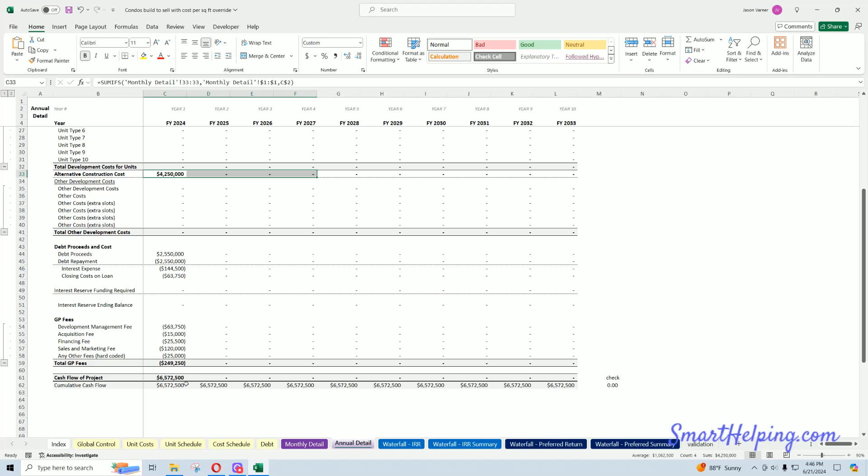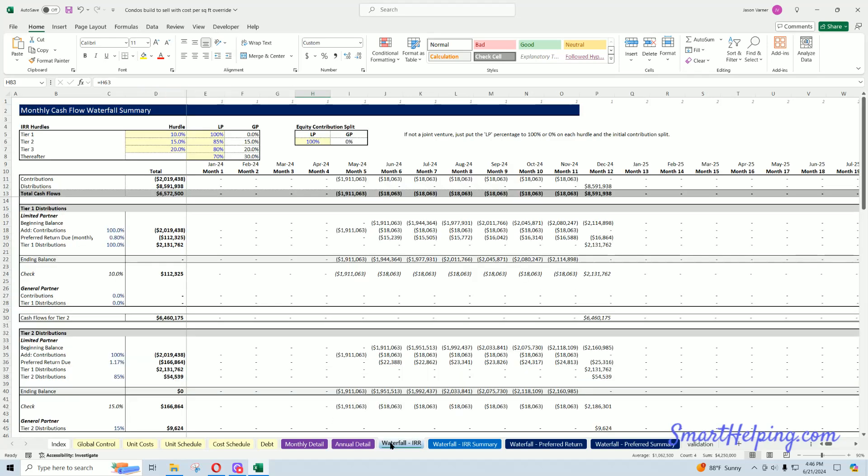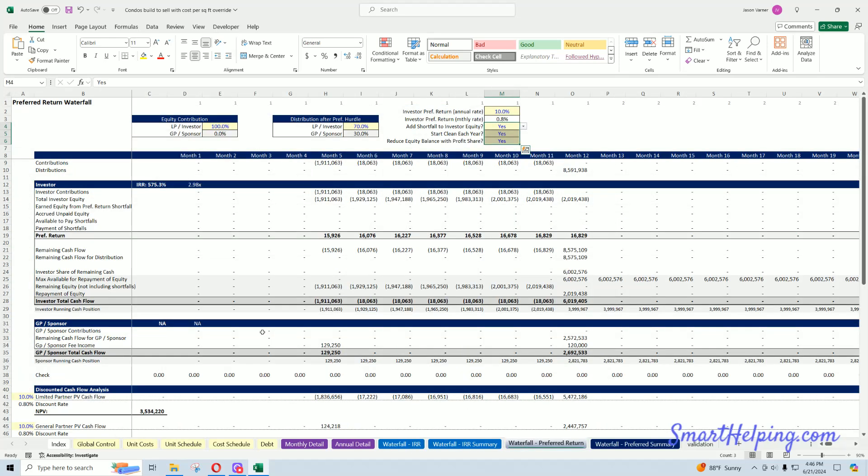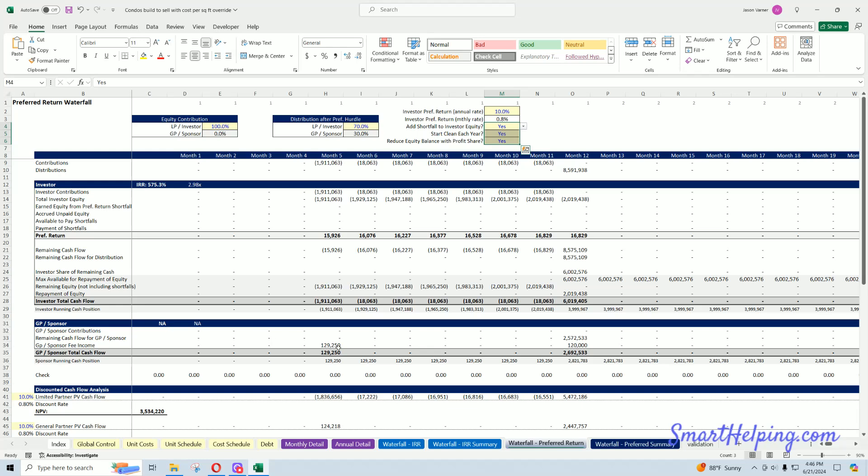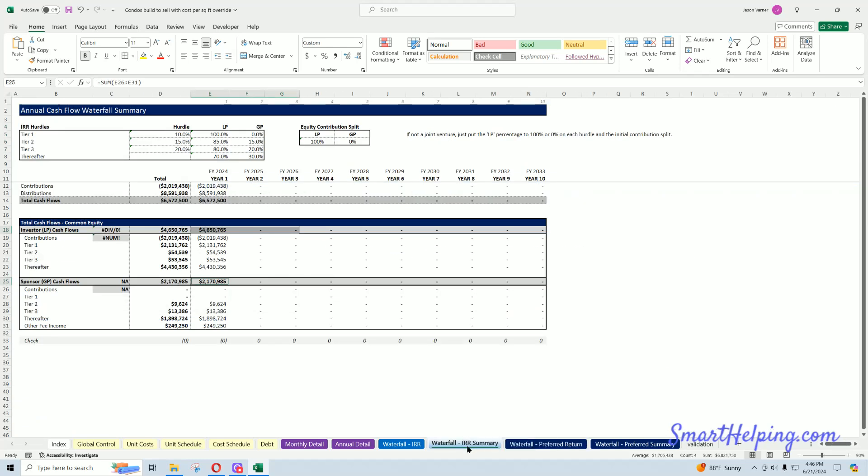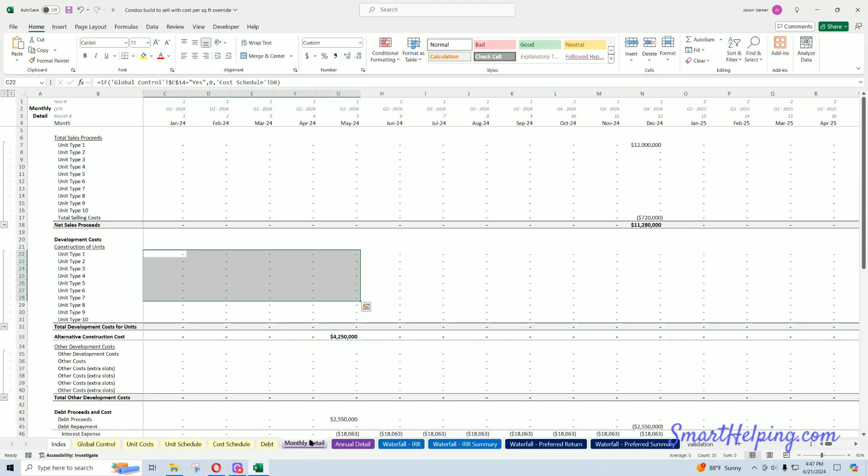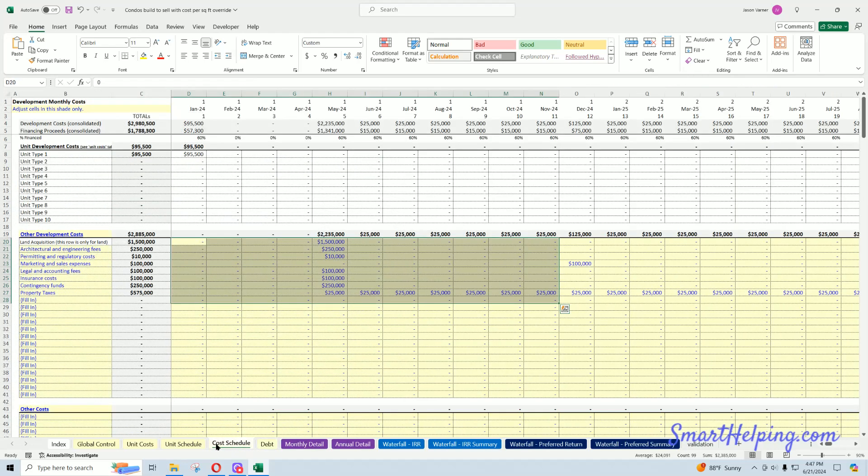Everything else works the same, we've still got all our waterfall IRRs, also simple pref, waterfall option, all that's intact. Monthly detail and annual summary of those, pretty cool stuff.